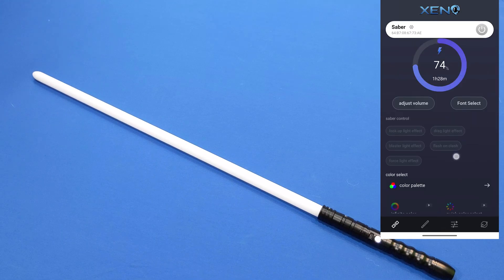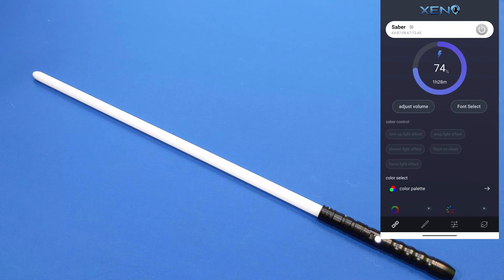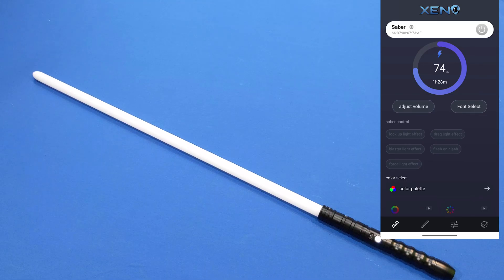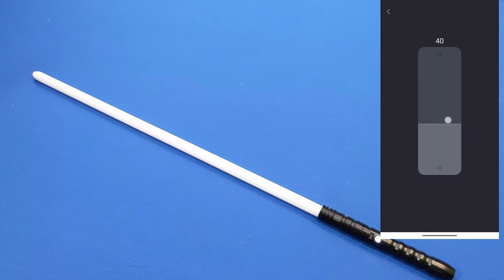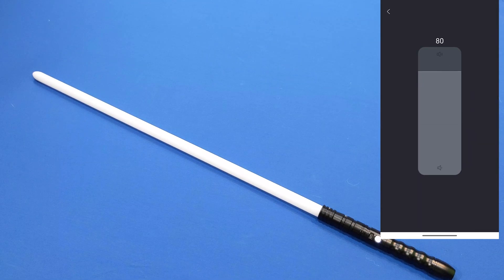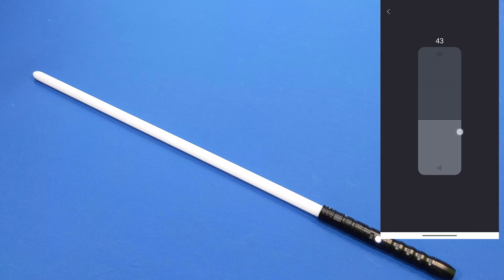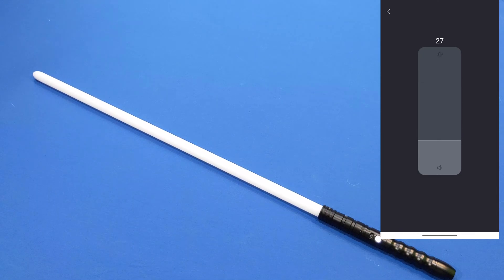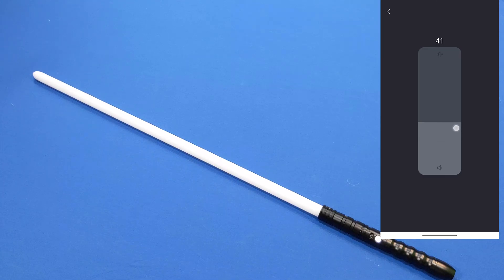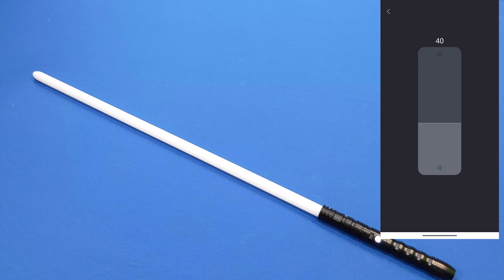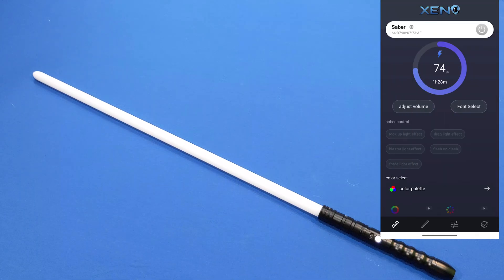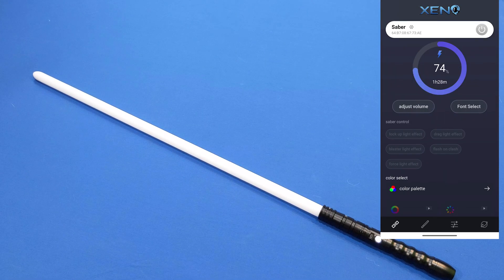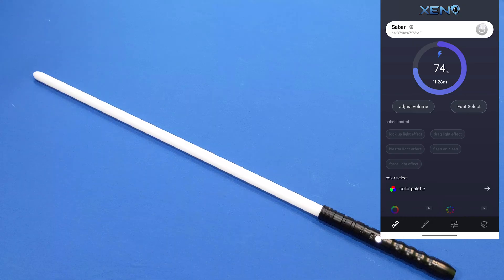Once we're inside the app we can see the battery level, mine's at 74%, we can adjust the volume. I'm going to set it at about 40%.